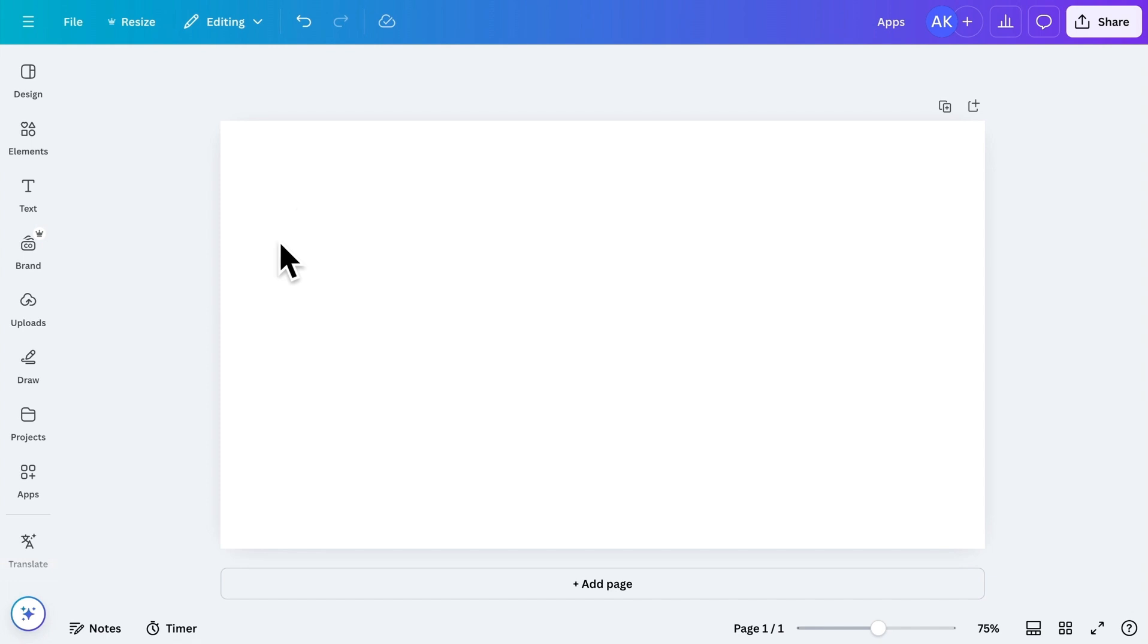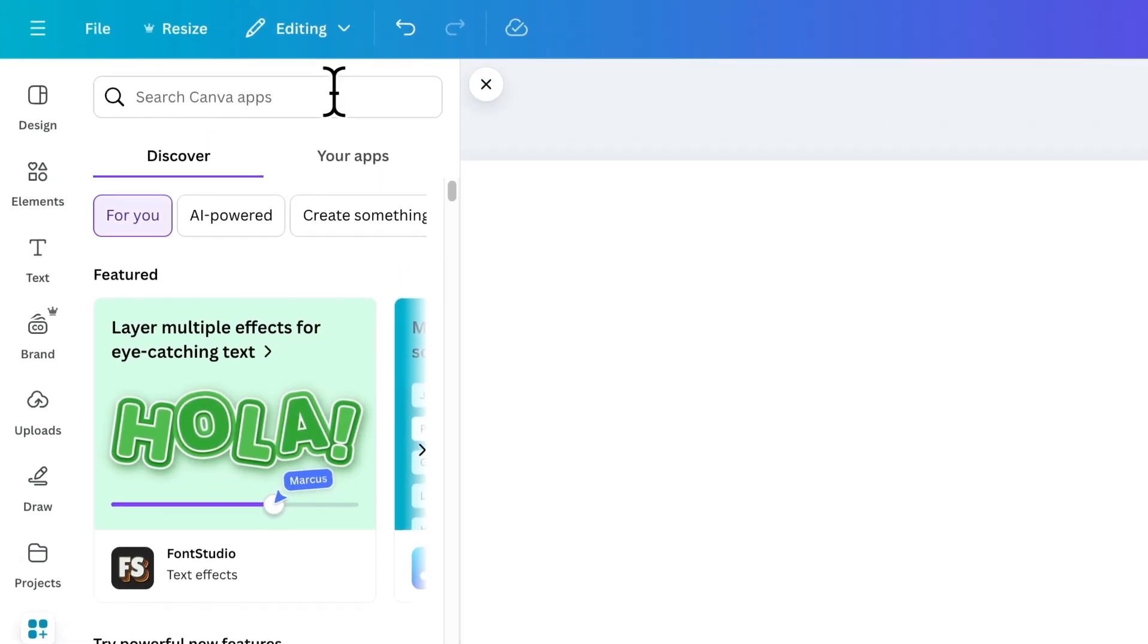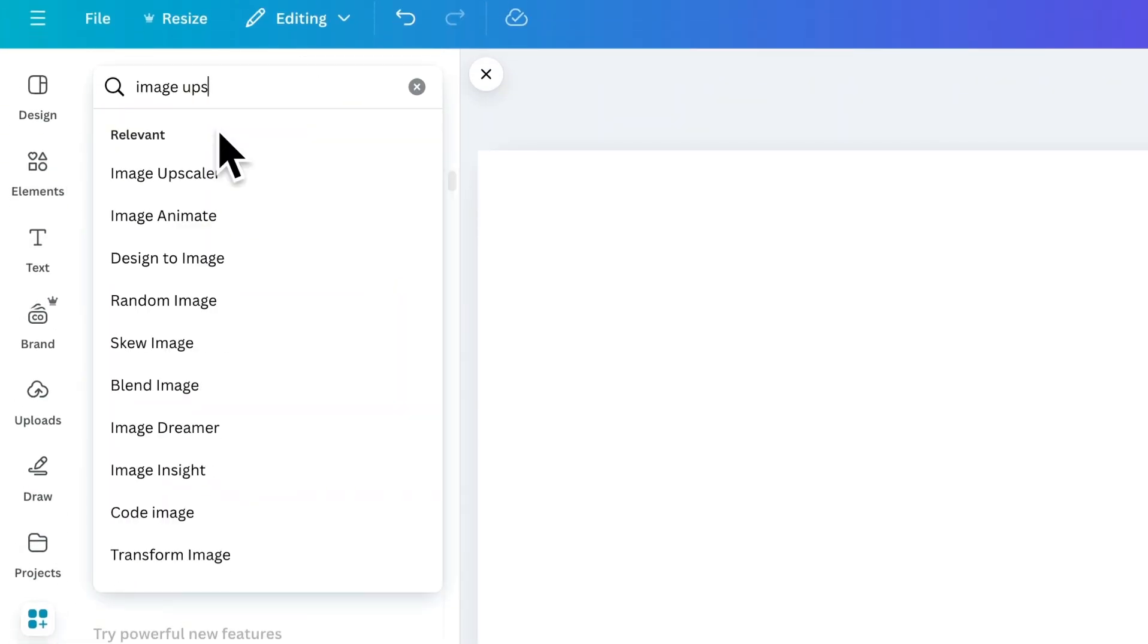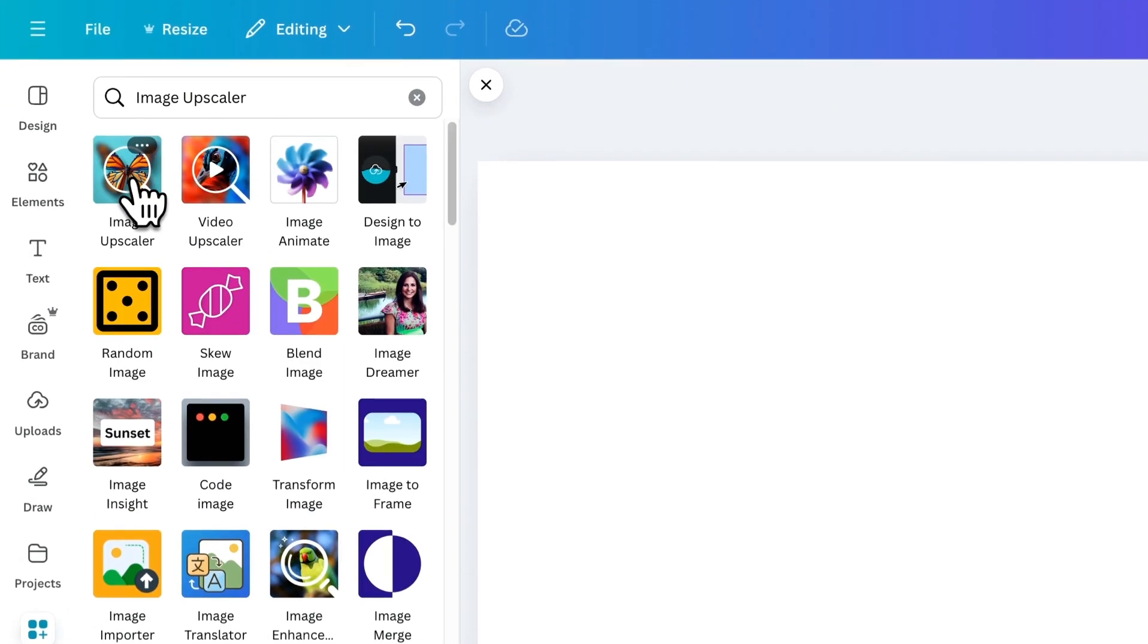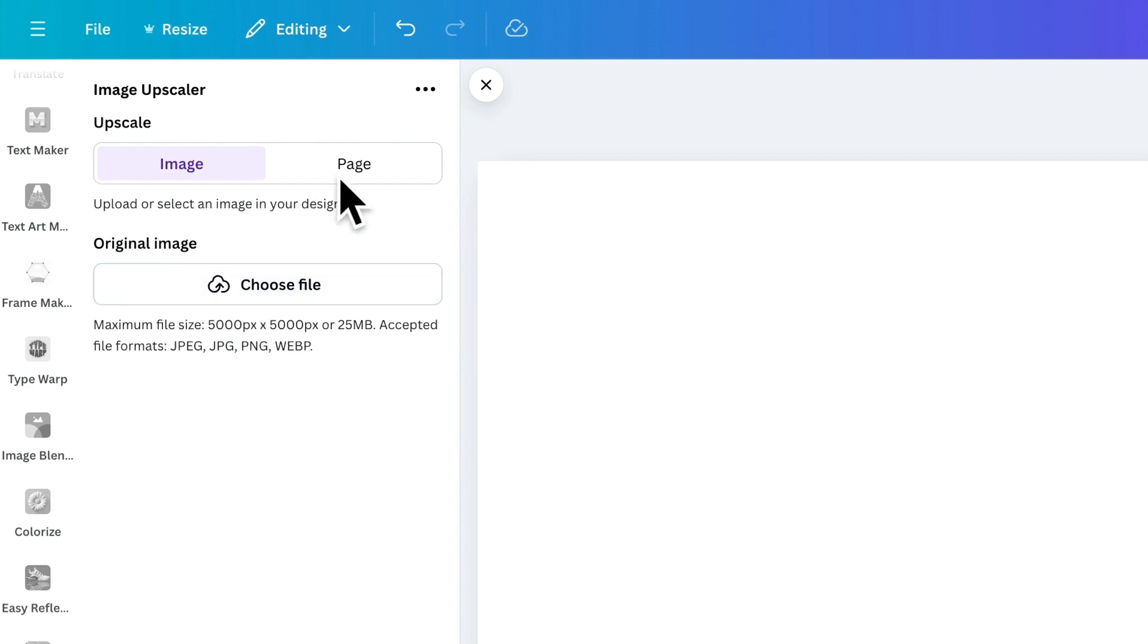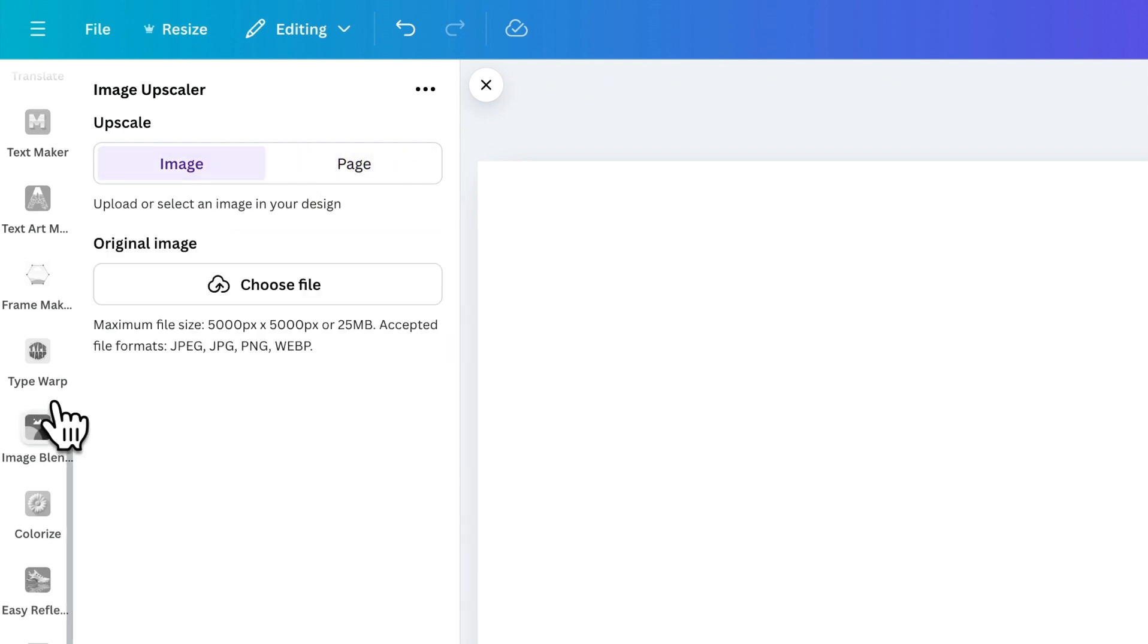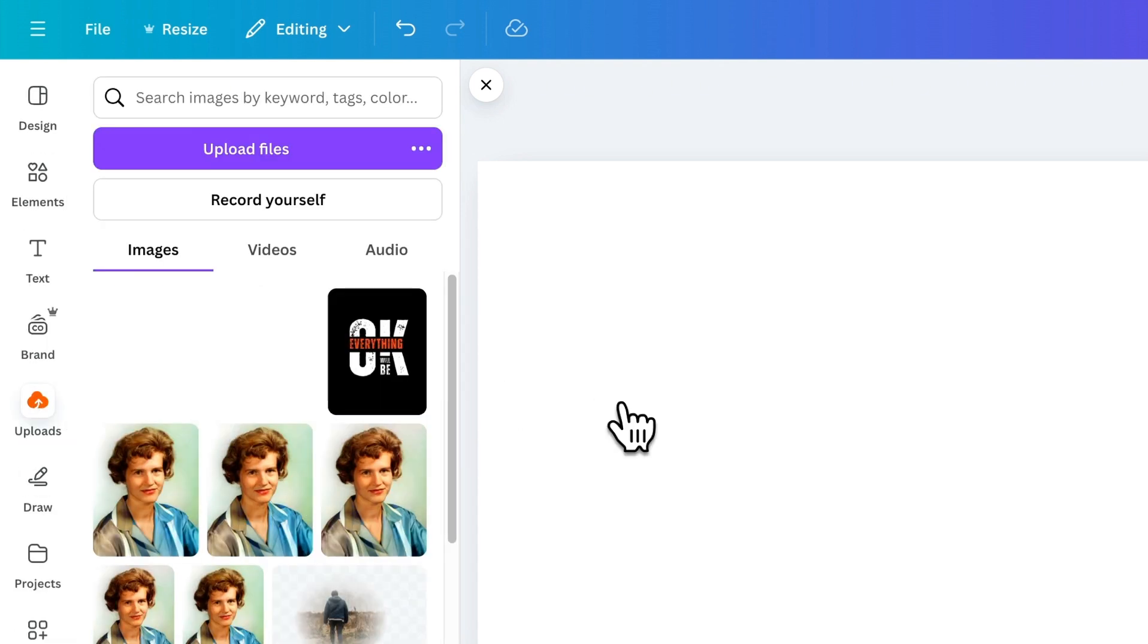Finally, the last app on our list is the Image Upscaler. This app is designed to enhance the quality of low-resolution images, making them crisp and clear. You can use this app to upscale a single image or an entire page as a high-resolution image. Let's add an image to the canvas to demonstrate.